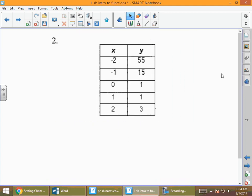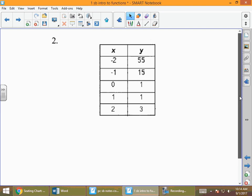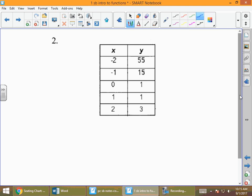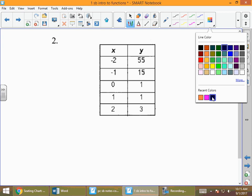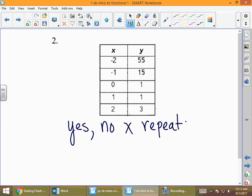For example 2, the x values are negative two, negative one, zero, one, two — none repeat. The question that came up was: can the y's repeat? Yes, the y's can repeat and it can still be a function, but not the x's. So this is a function — no x repeats. Keep the explanation simple.